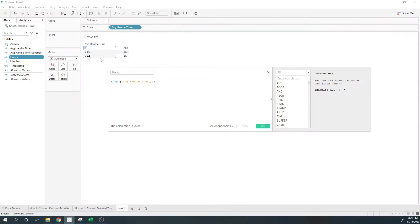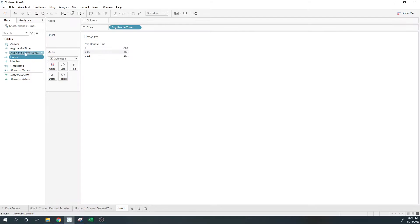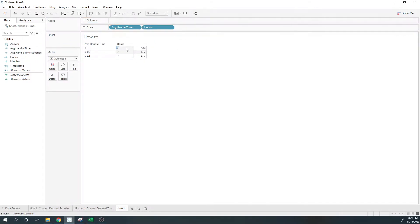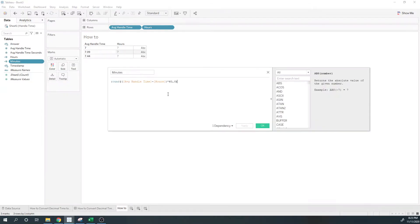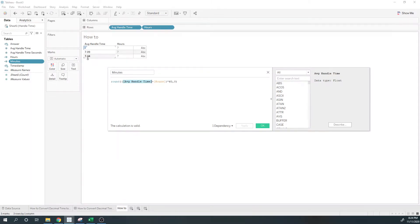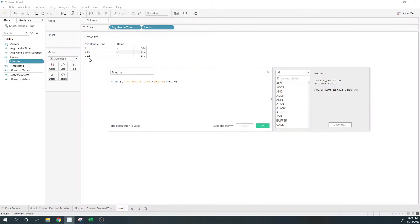So each of these times, we're going to drop anything after the decimal point and we return all sevens. For the minutes portion, we're going to take the average handle time, 7.44, minus the hours, which is going to compute to 0.44, multiply by 60, and we're going to round that down to zero decimal points.